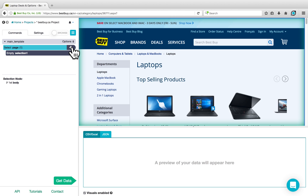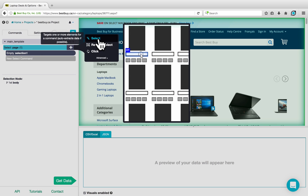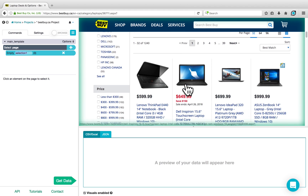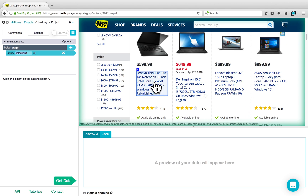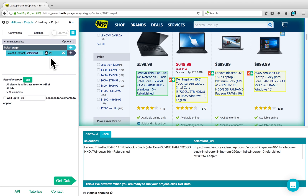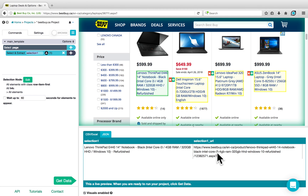To begin, click on the plus sign next to Select Page, choose a Select command, and select the very first product name that appears — the Lenovo ThinkPad, for example. Once you've clicked on the first product, it will be highlighted in green, showing that one element has been selected. In the preview below, it will extract both the name and the URL for that product. ParSub will suggest similar selections in yellow — in this case, other product names — and clicking on those should select them as well.